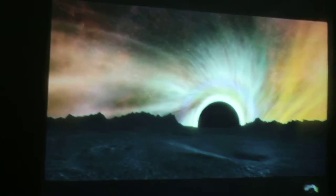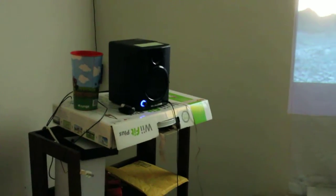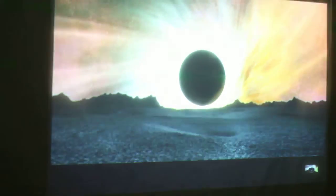It's a black hole, an object so dense, nothing can escape its gravitational pull, not even light.